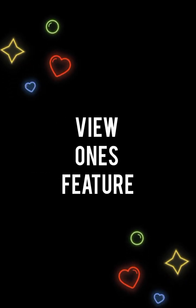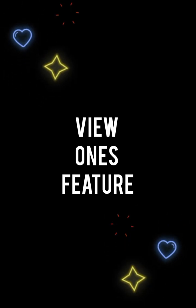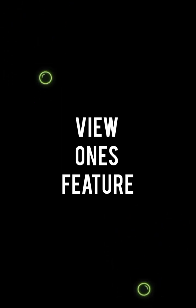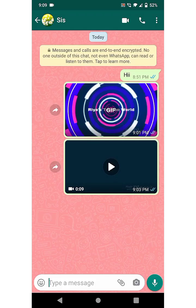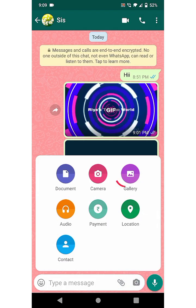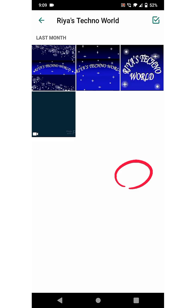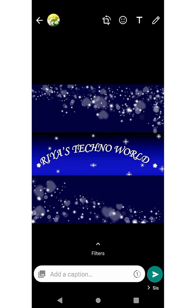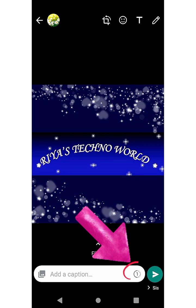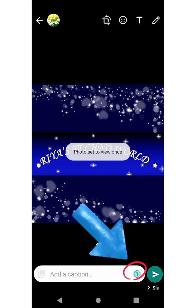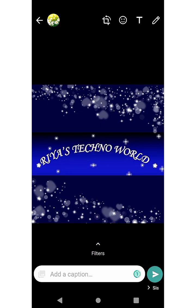The next feature is the View Once feature. In this, we can send an image or video which can be viewed only once. For this, select an image and on the bottom right side click on the one icon and send it.